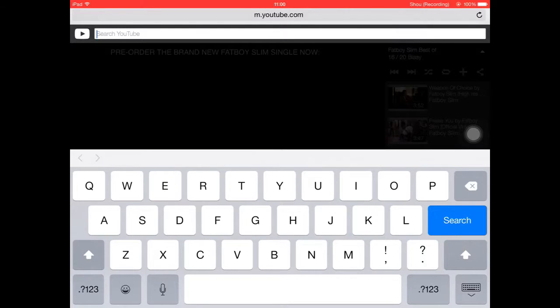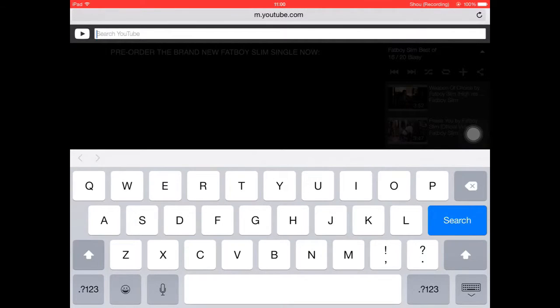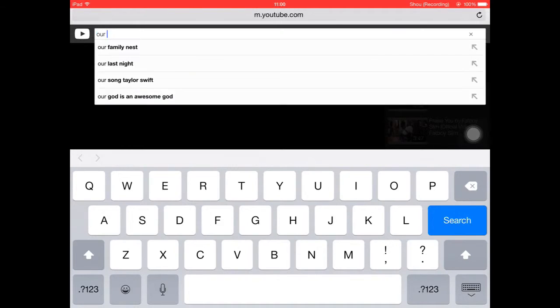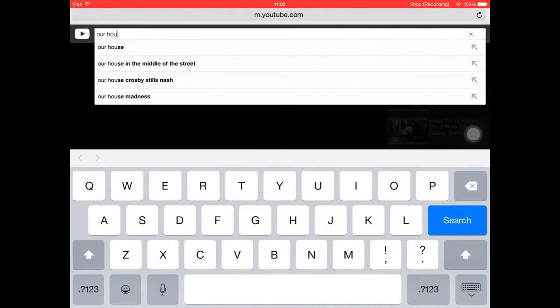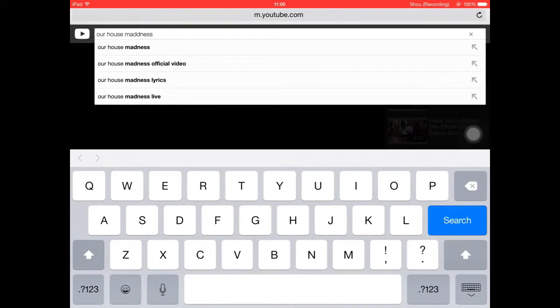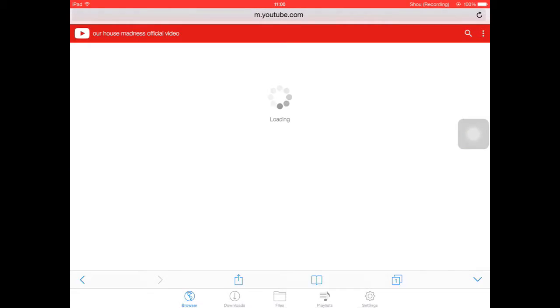What song should we go for? We will go for Our House Madness Official Video because you can get lyrics or whatever, but here we go.